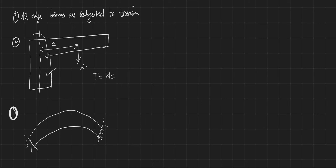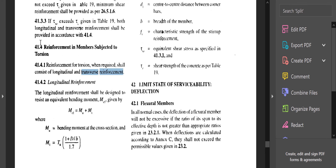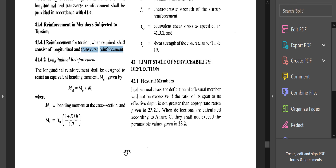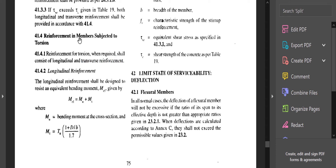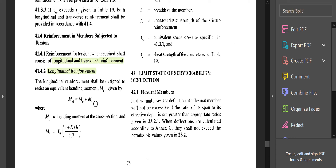The code provides guidelines for design of torsion. In IS 456:2000, clause 41.4 on page 75, the reinforcement in members subjected to torsion consists of both longitudinal and transverse reinforcement — longitudinal reinforcement to resist tension or compression, and transverse reinforcement to resist shear.